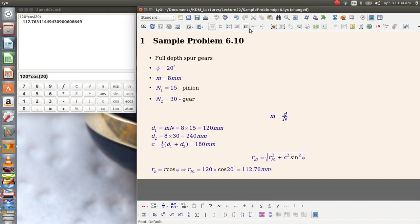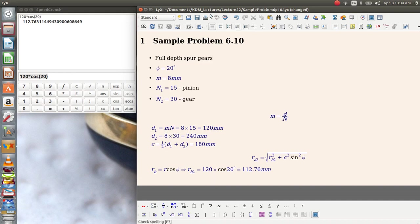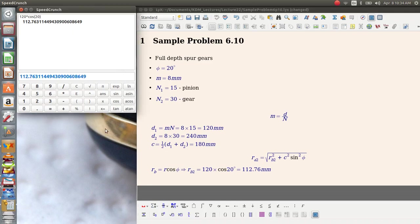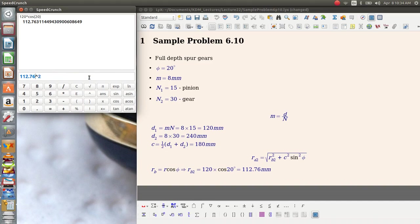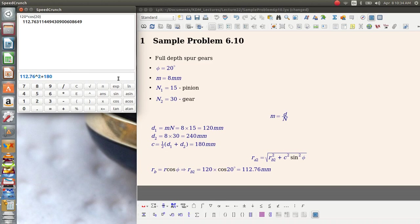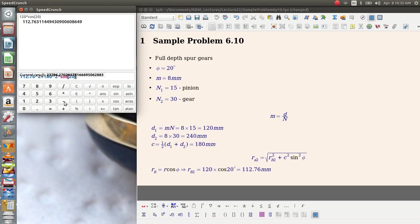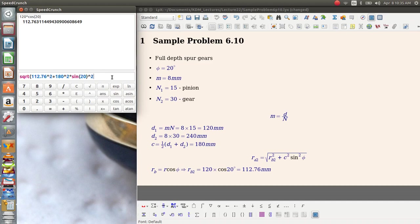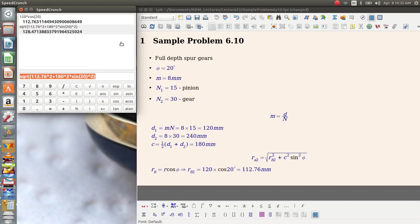I can now calculate my maximum pitch circle radius. Go back to my calculator here. I'm going to take and square base circle radius. Maybe I'll go ahead and just cut that down to a reasonable number of significant digits. And I need to add that to 180 squared, that's my center distance, times the sine of 20 degrees squared. And then that whole thing needs to be the square root.